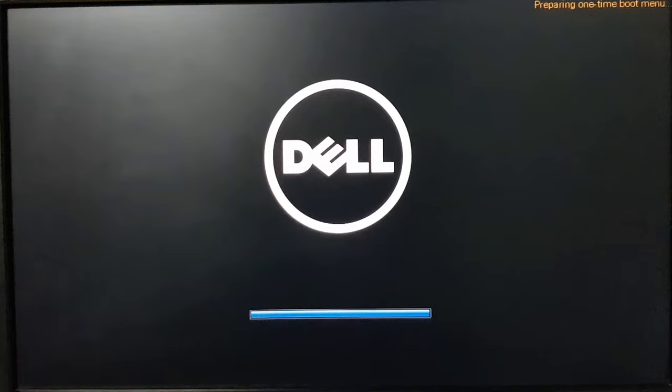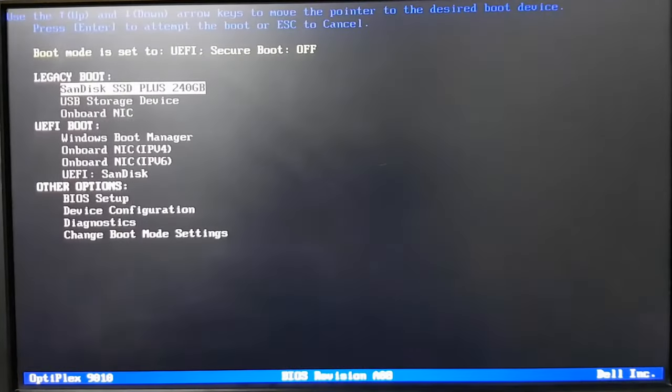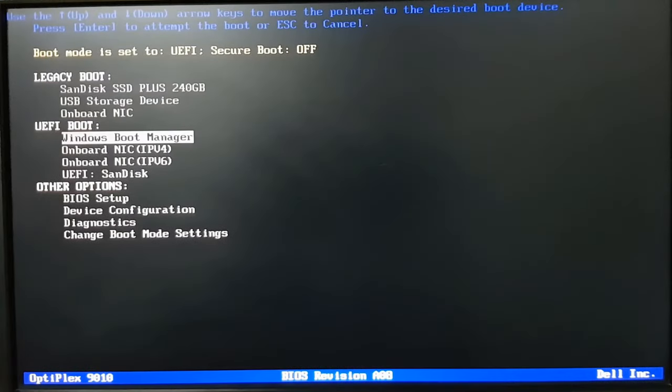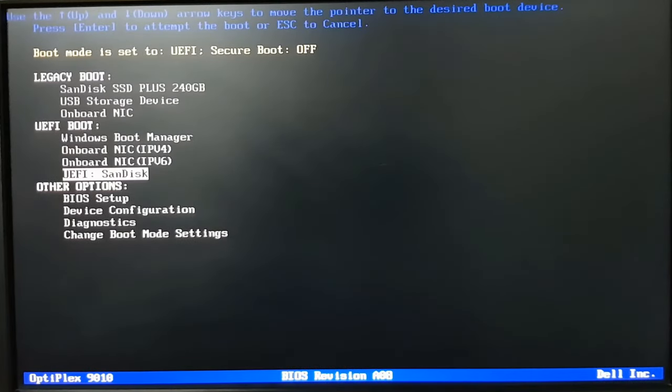And keep on tapping F12. And as I am in UEFI mode, I will be going for the UEFI boot, and I want to boot from the UEFI flash drive, that is SanDisk. Press enter key.